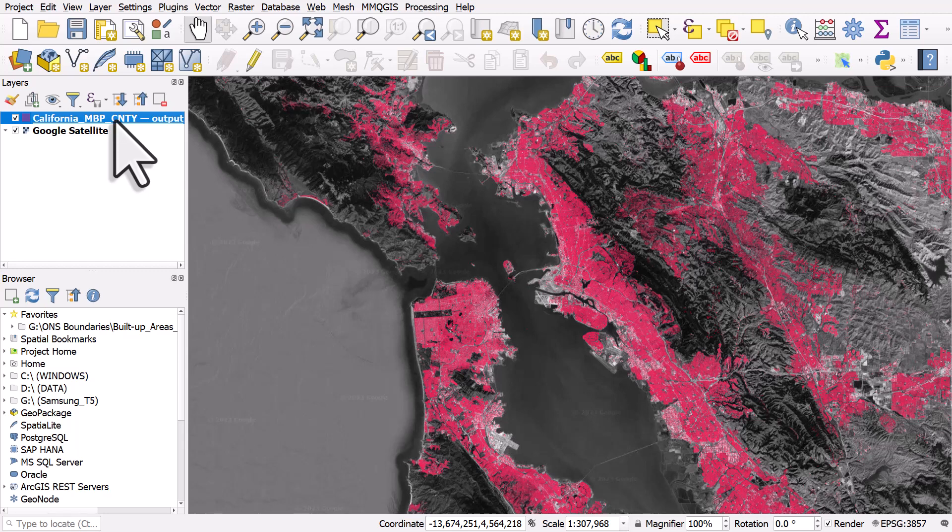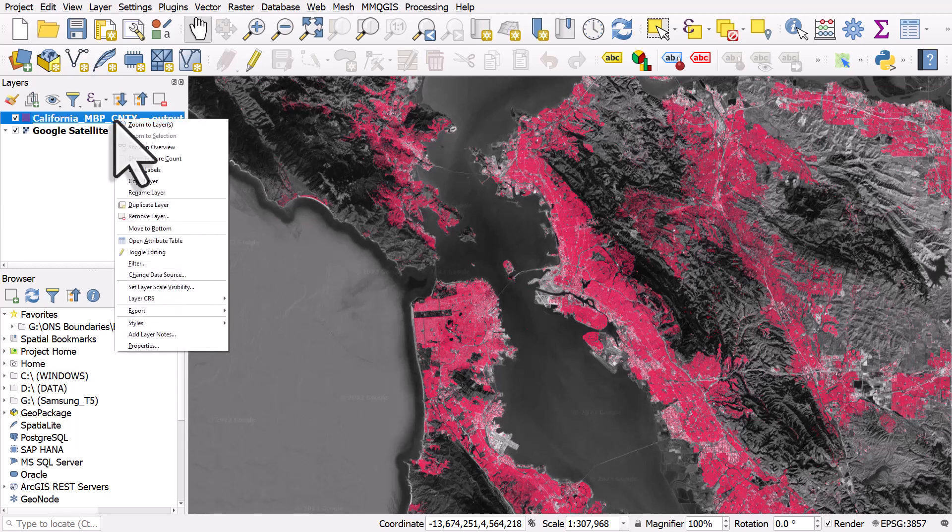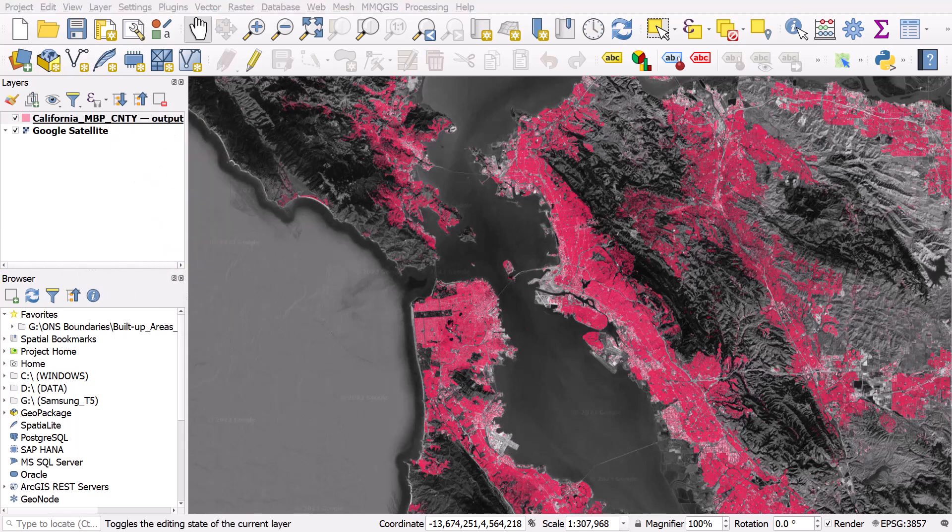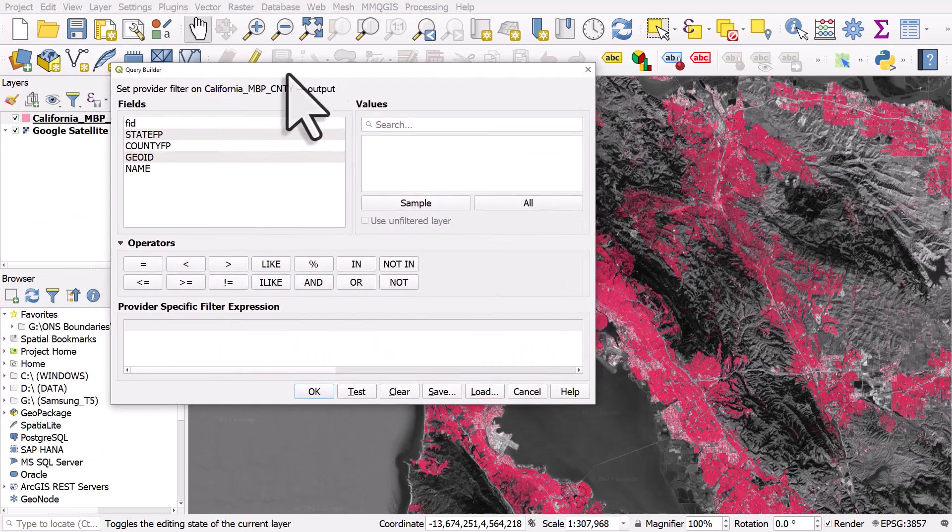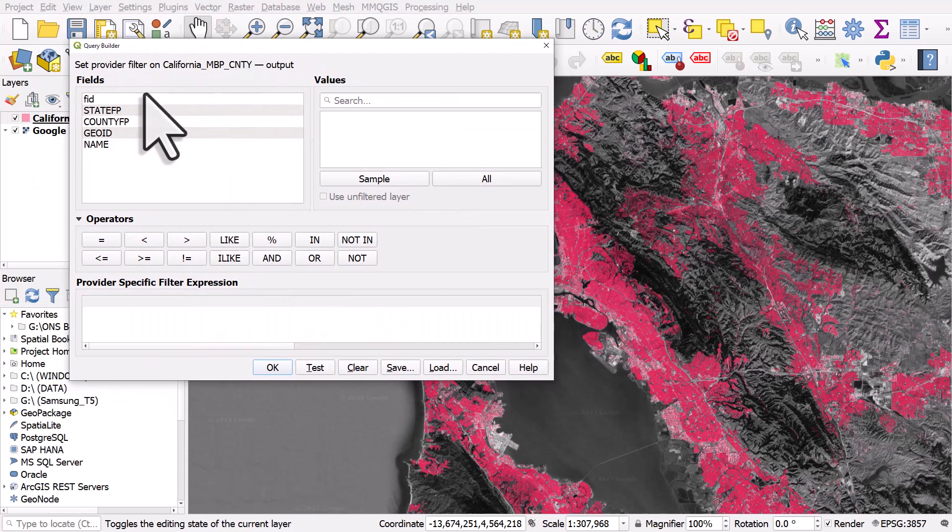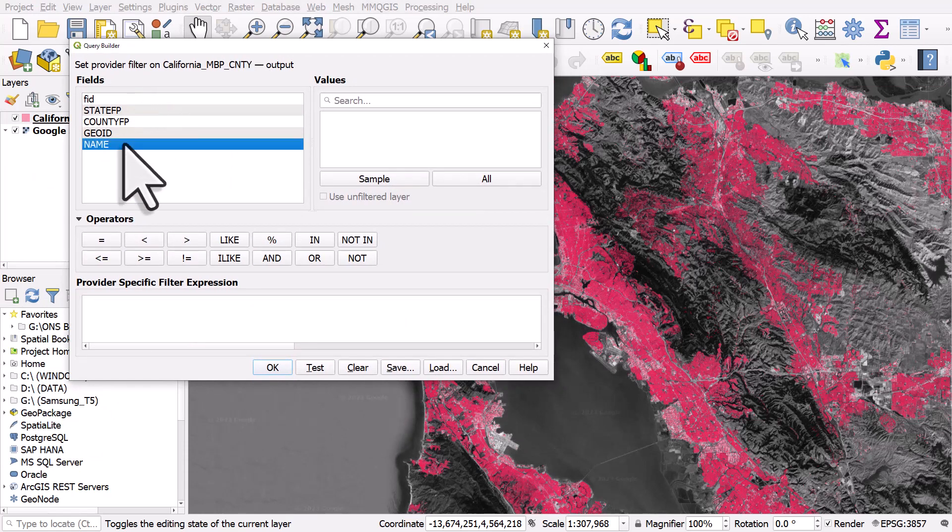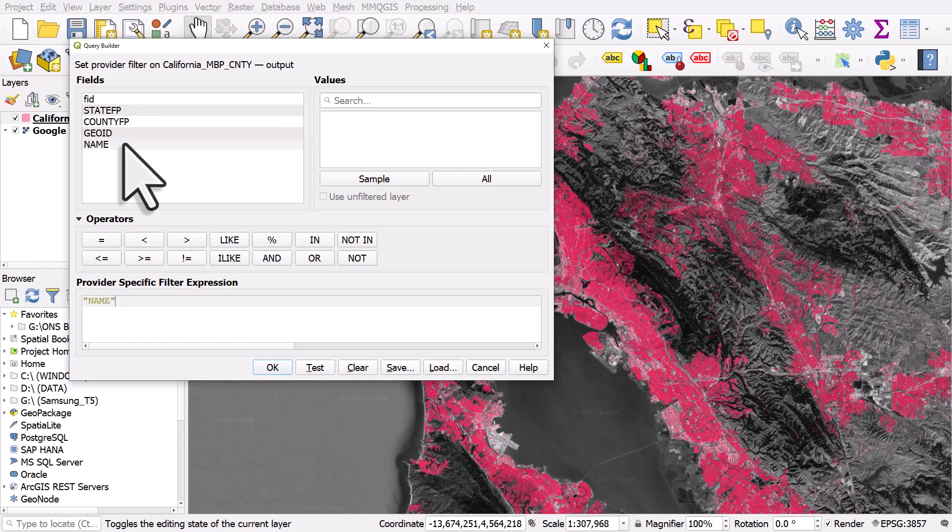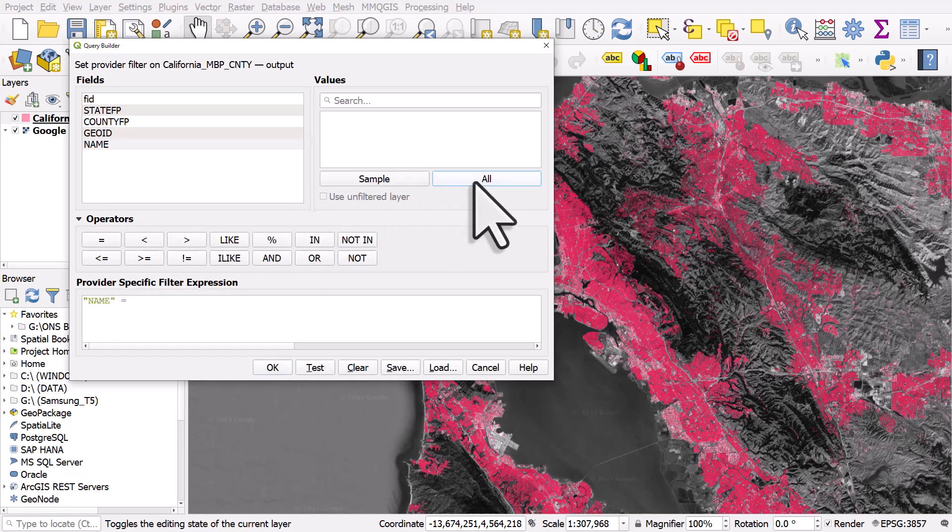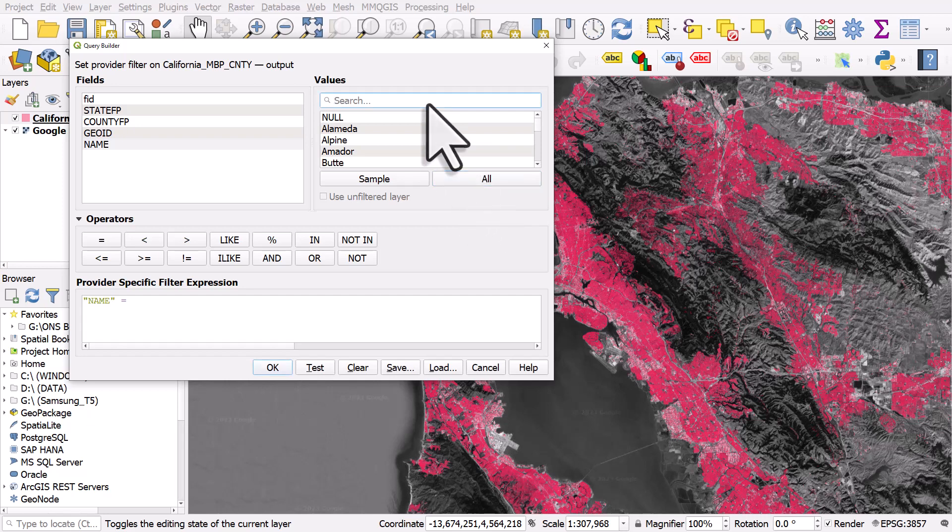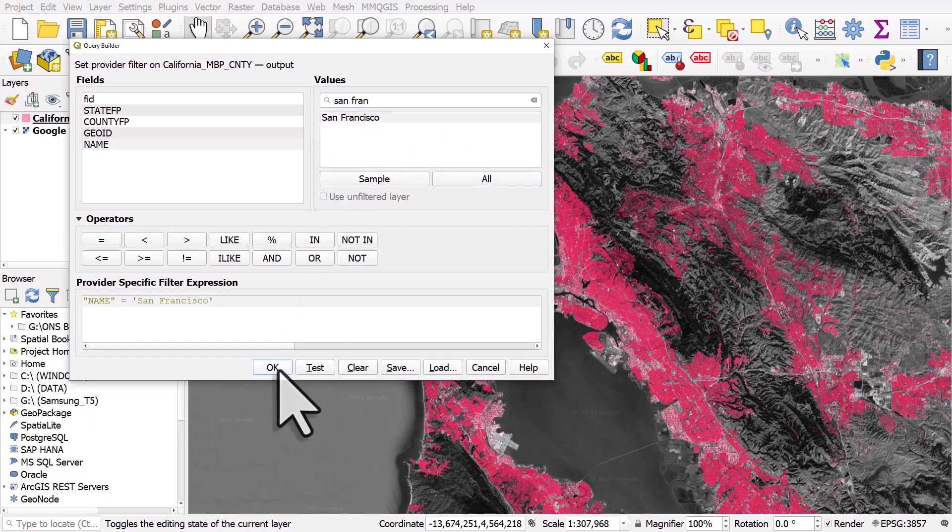But I can right click on that layer and go to filter. And because in this layer I have the name of the county which each building is located in, I can double click name, click equals, I'll hit all, it's going to list all the possible counties in the data set. And then because it's a large data set it'll take a moment to do this. And from here I can search for San Francisco, there we go, and double click it. So this is a pretty normal common type of filter in QGIS.